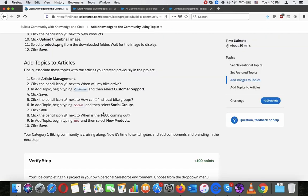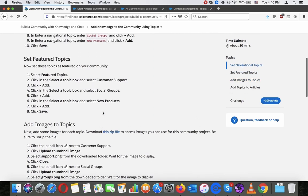And that's about it, your category one biking community is cruising along. Now it's time to switch gears and add components and branding in the next step.